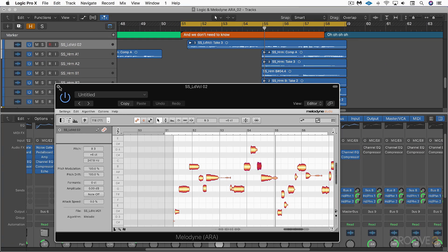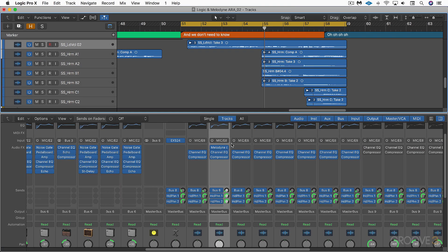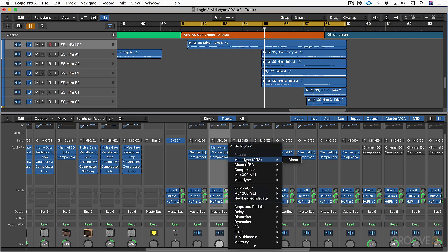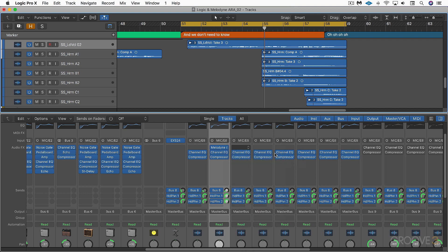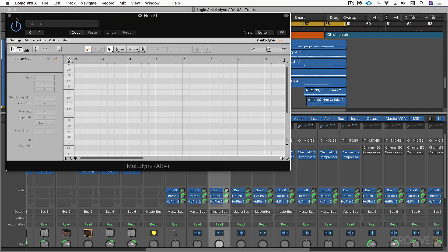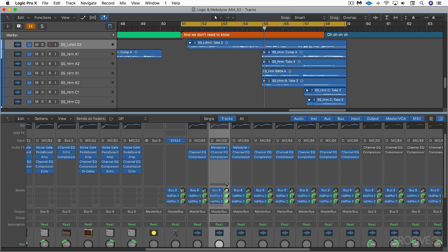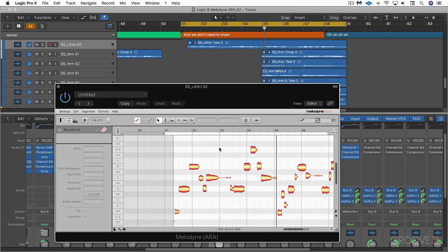Let's call up Melodyne ARA on the harmony vocal tracks — we've got several of them. I'm just going to close it for the moment and copy this across, and we'll have them all transferred over automatically. So let's open up this main lead vocal one.